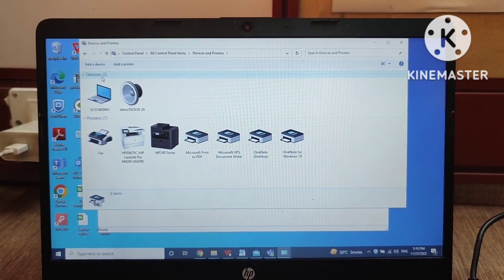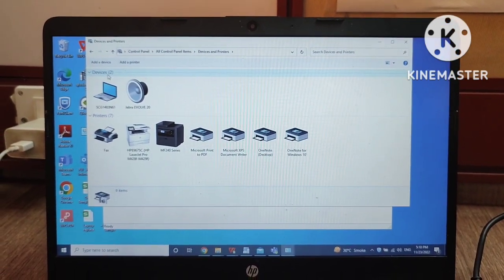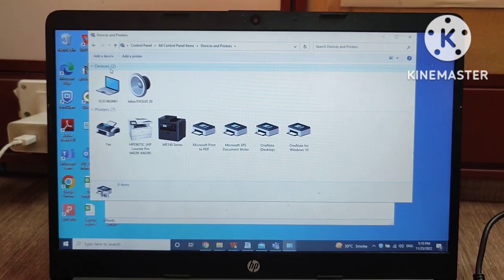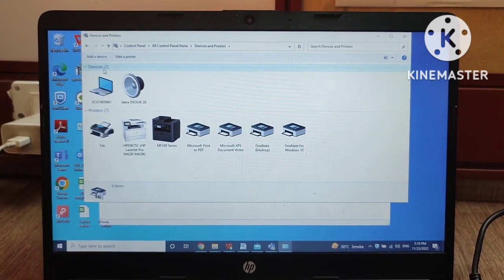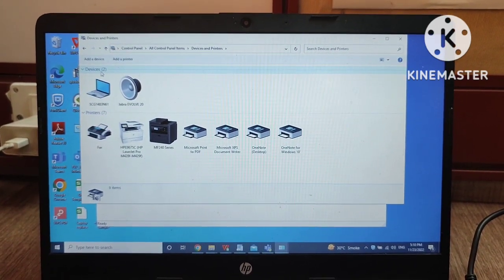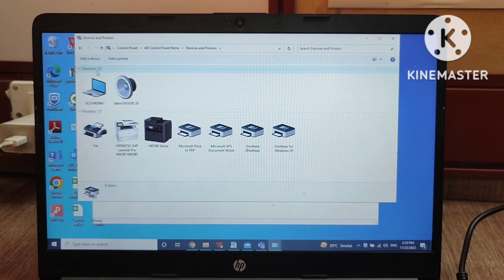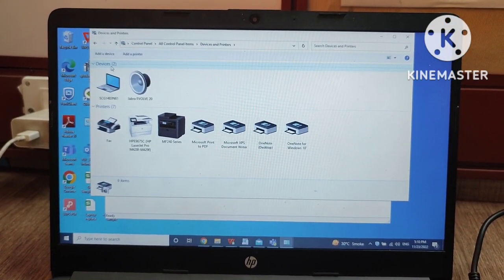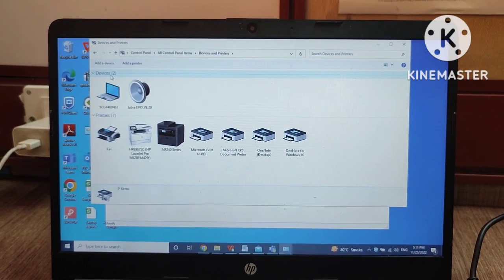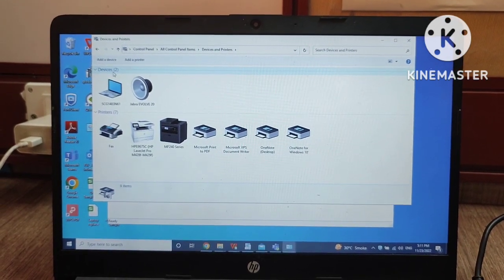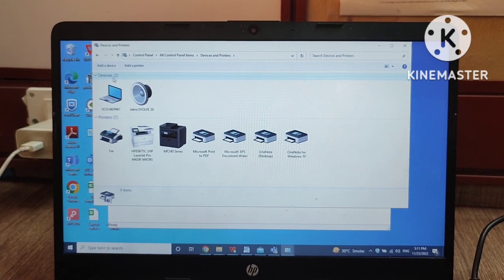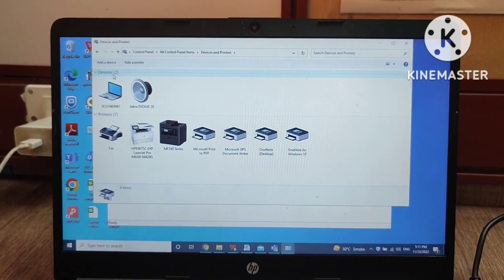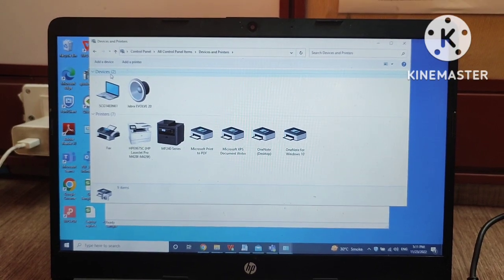First I want to tell you guys that if you are working in any company or office, your printer is connected on the network. Sometimes we use our printer through USB only, meaning the printer is not connected on the network. Right now I am going through the method where your system is connected on the network, and how you can install that printer in your PC.